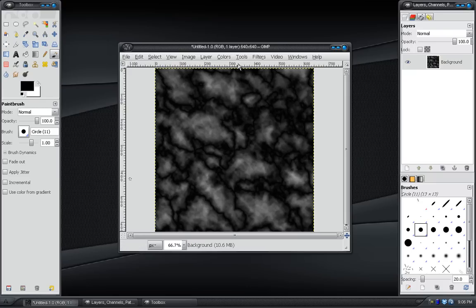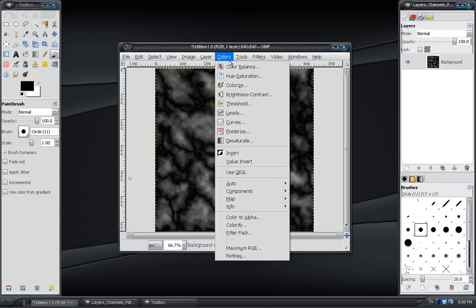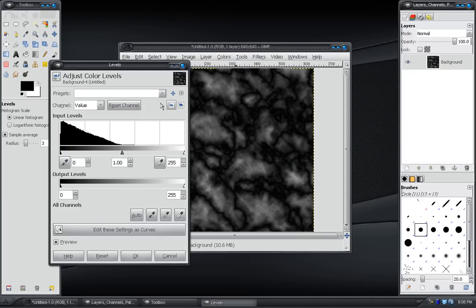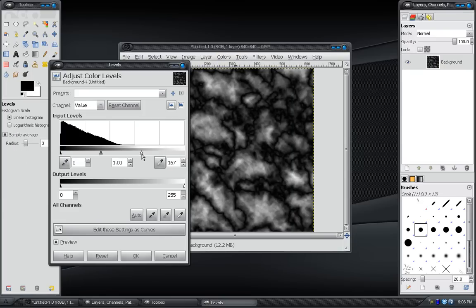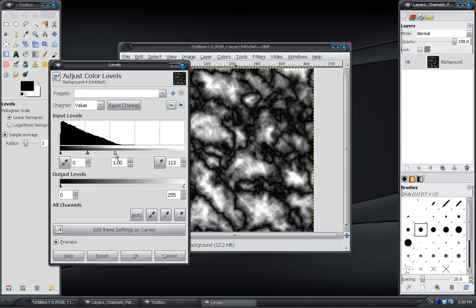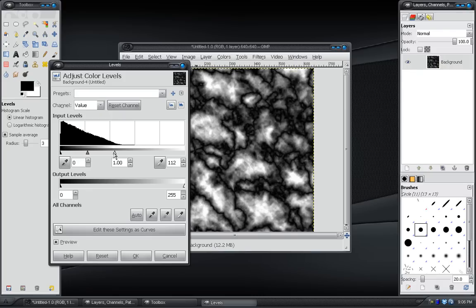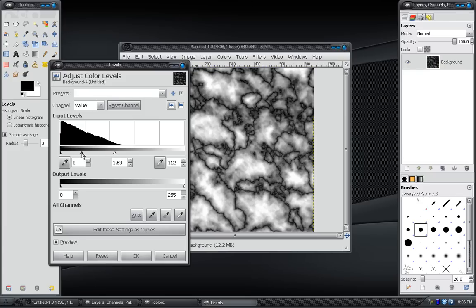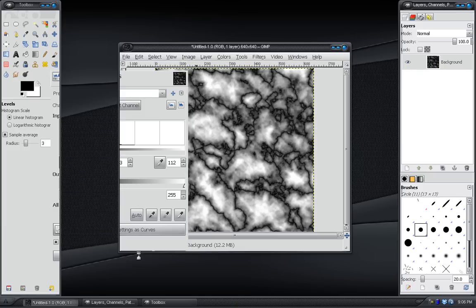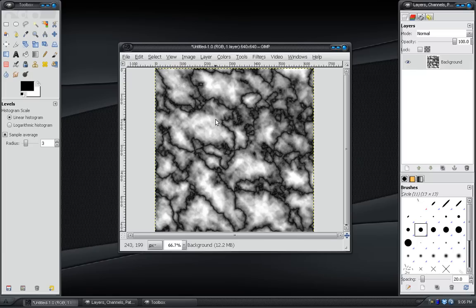Next what you want to do is go to Colors, Levels, and you want to grab the white triangle over here and just push that over until you start to get some of these brighter spots here. We don't want them too bright, just a little bit. And then we can take the gray slider and even push that over just a little bit more. Just like that. Hit OK.